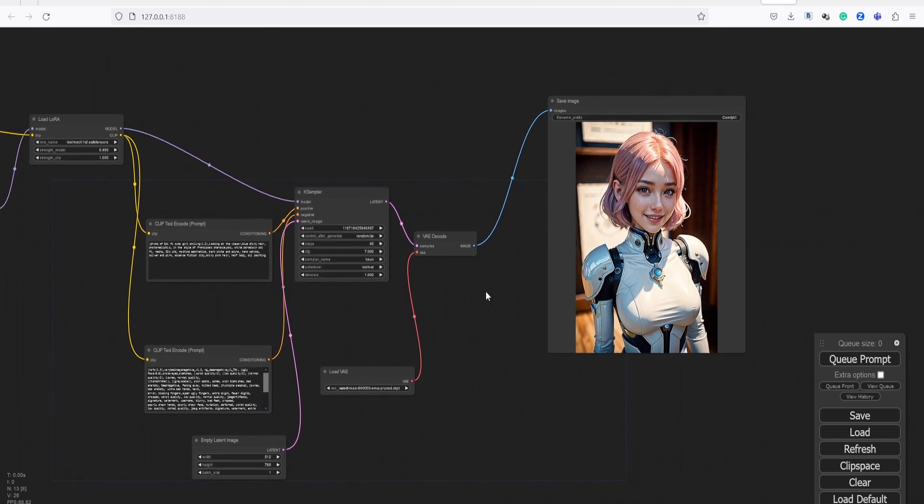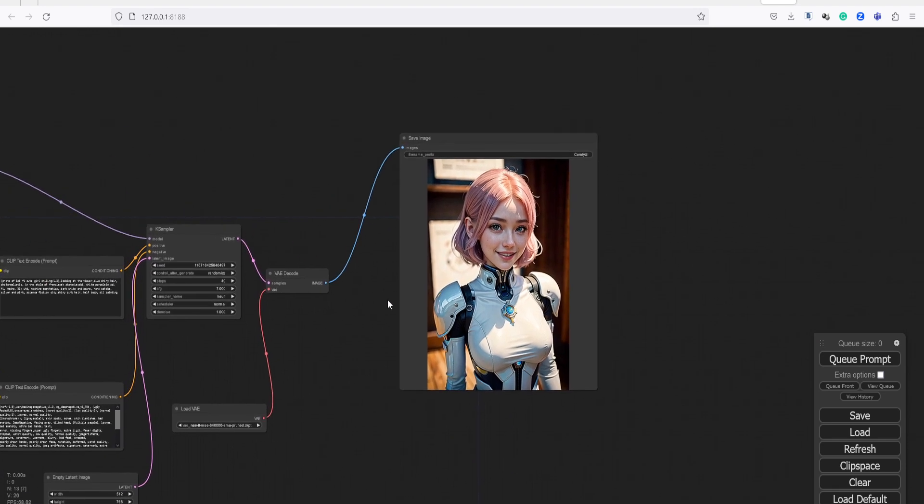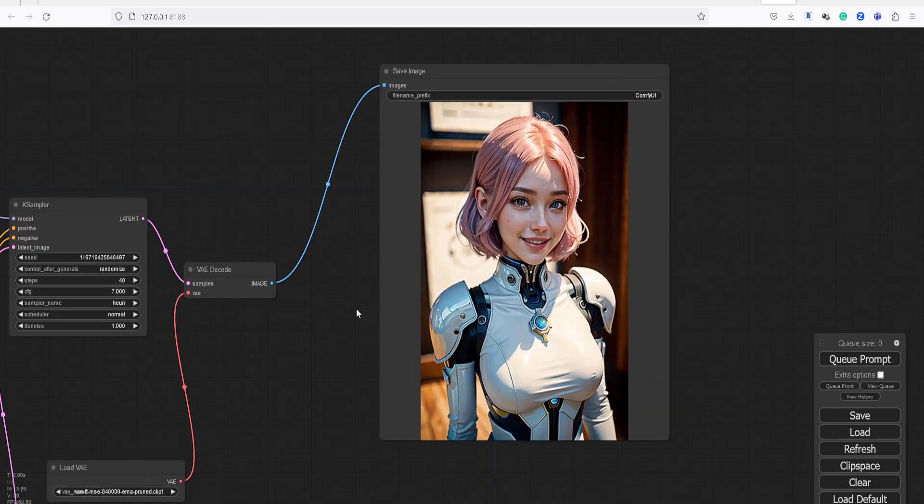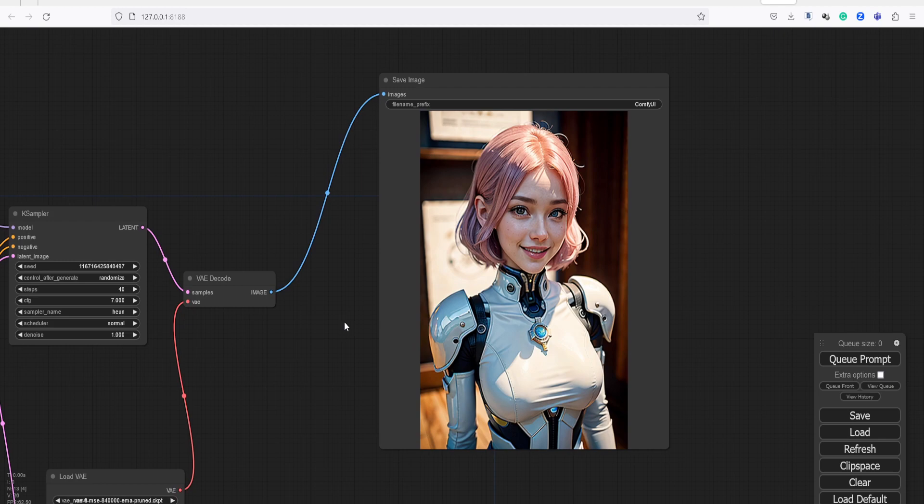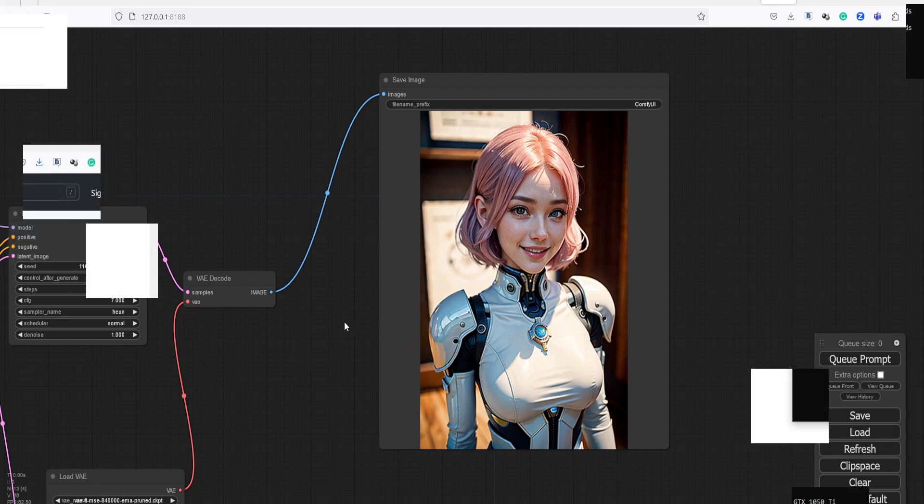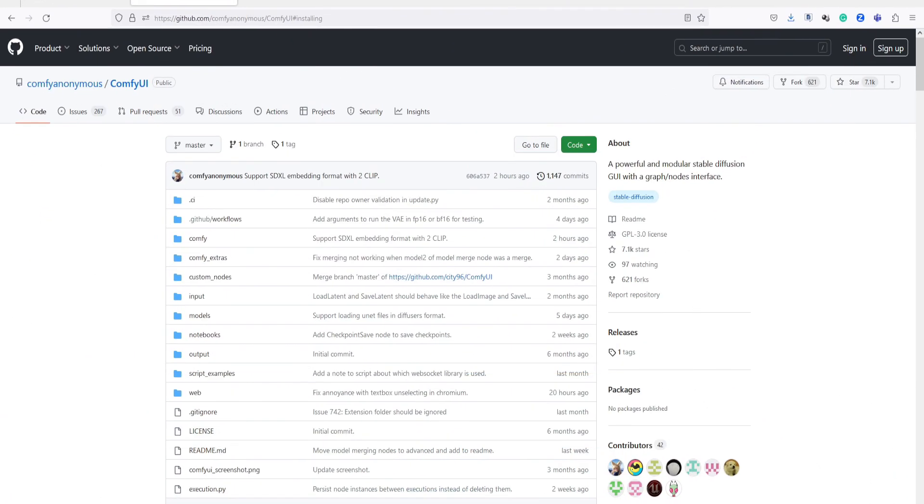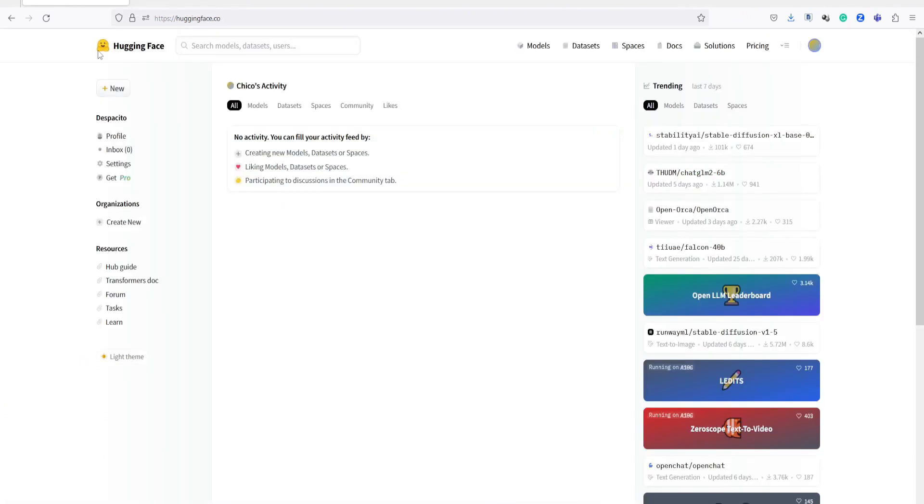But don't worry, I explained the basic usage of Comfy UI in this tutorial. Let's begin. Comfy UI is surprisingly easy to install. All we need to do is follow these three steps. Okay, let's proceed.